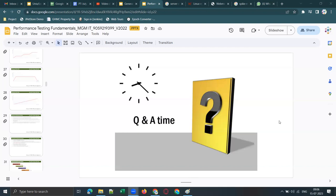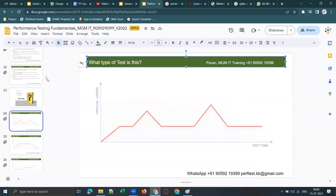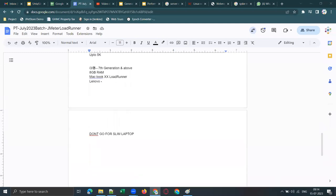If anyone is planning to purchase a new laptop, prefer an i5 laptop with seventh generation processor and above. You can check the generation in Task Manager. Looking at the processor number — for example, i7-9 — the 9 represents the ninth generation. i7 is the processor model and 9 is the generation. Some people confuse i7 with seventh generation, but that is incorrect — the number after the dash represents the generation.